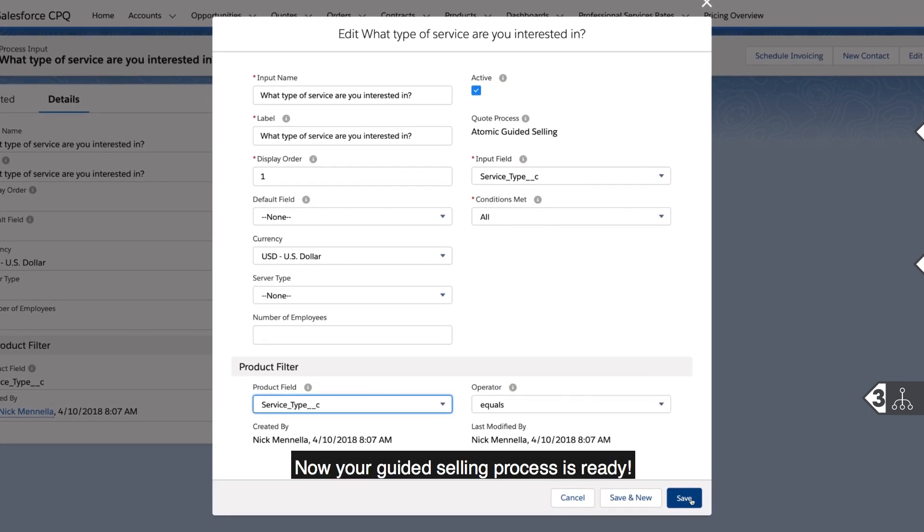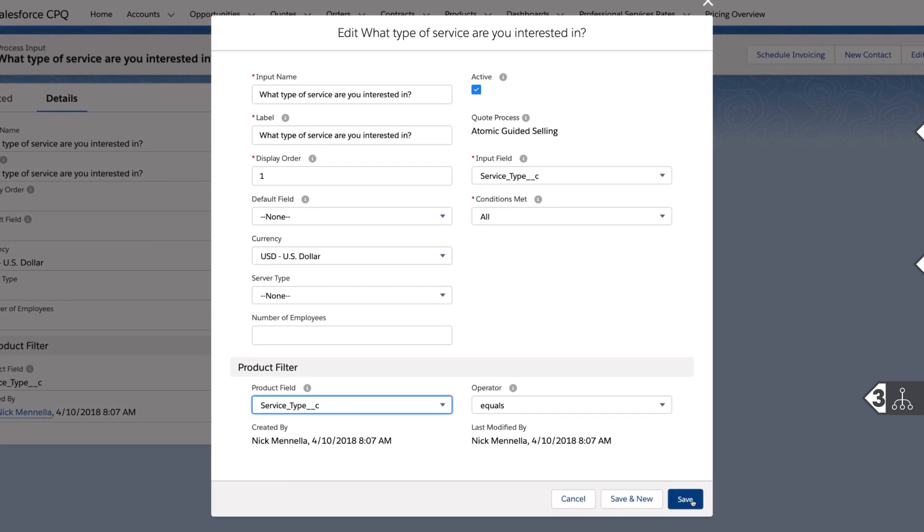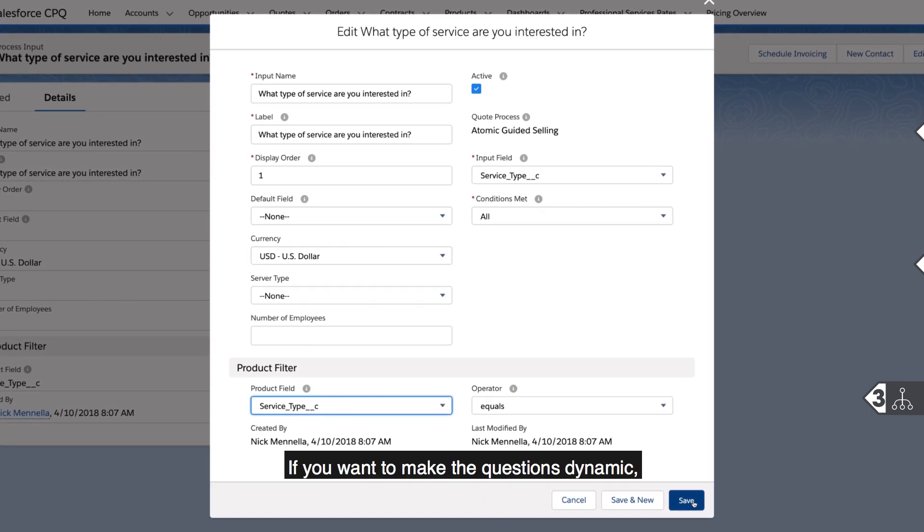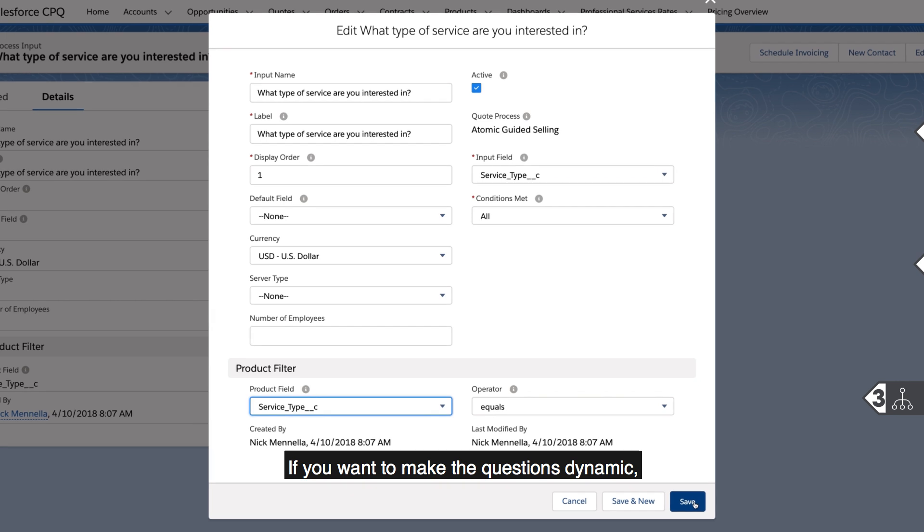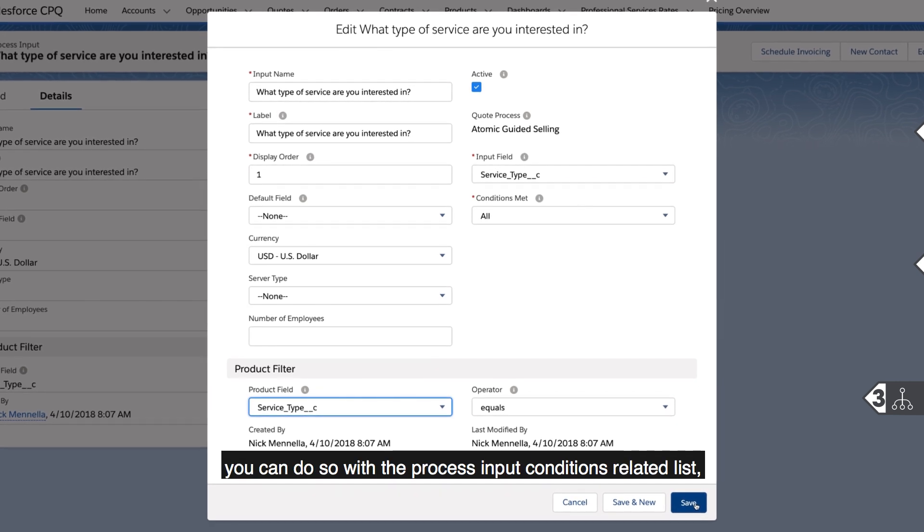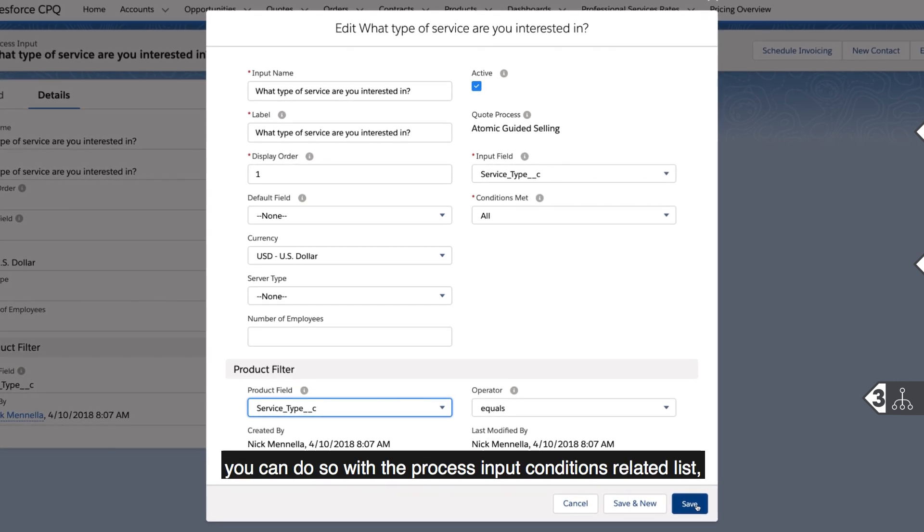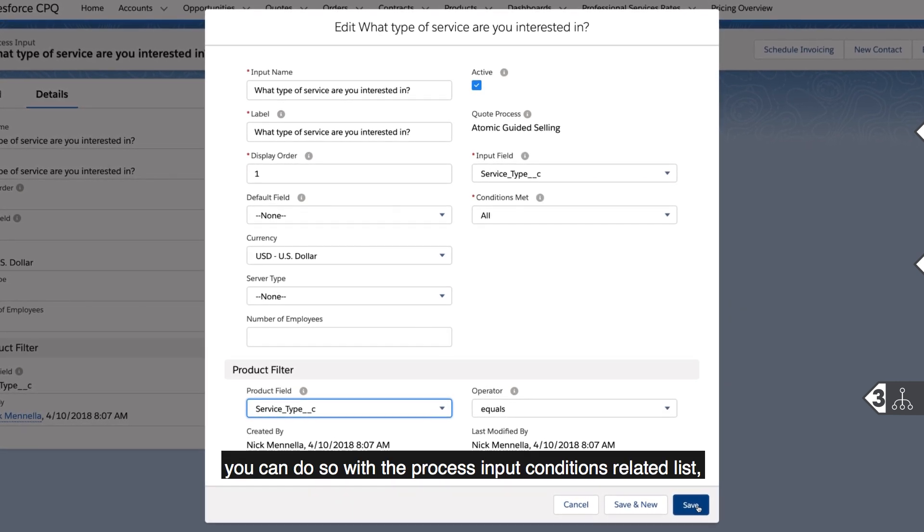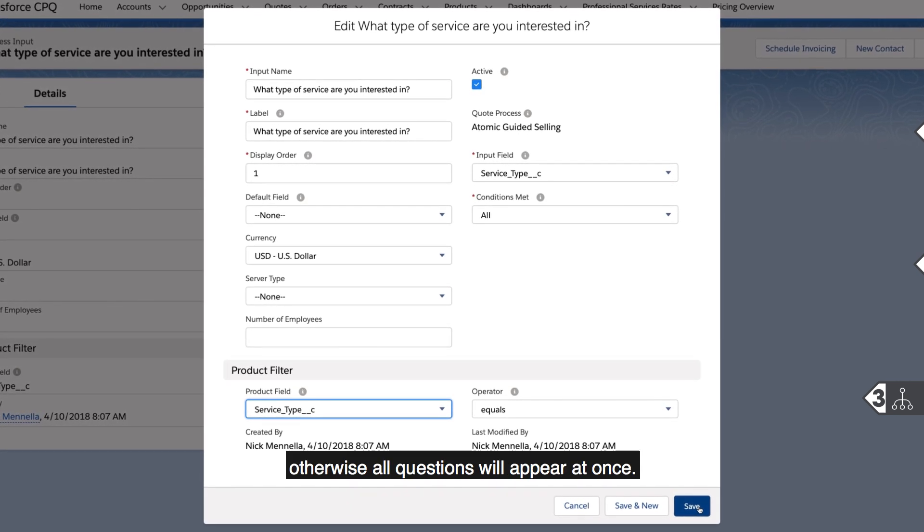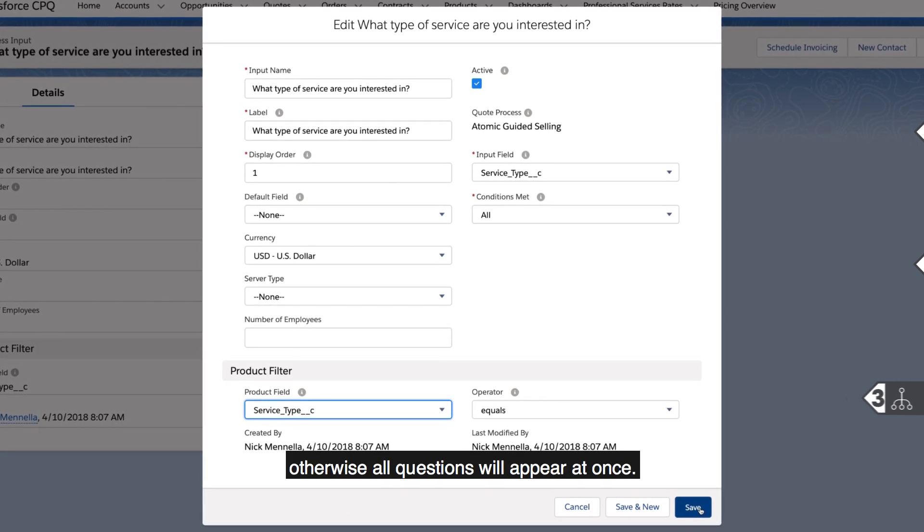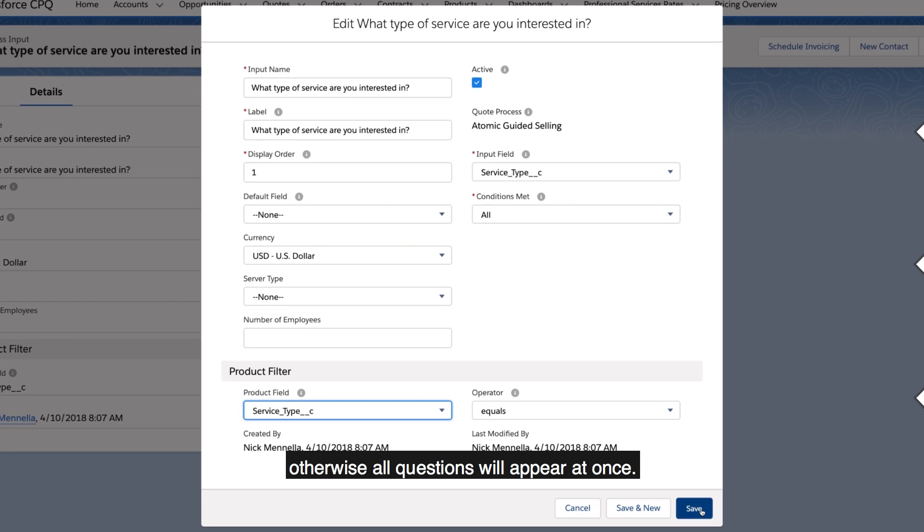Now your guided selling process is ready. If you want to make the questions dynamic, you can do so with the process input conditions related list. Otherwise, all questions will appear at once.